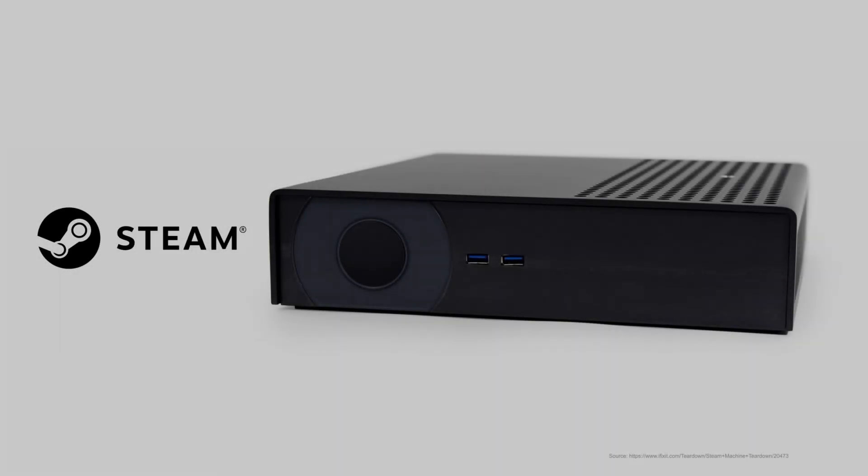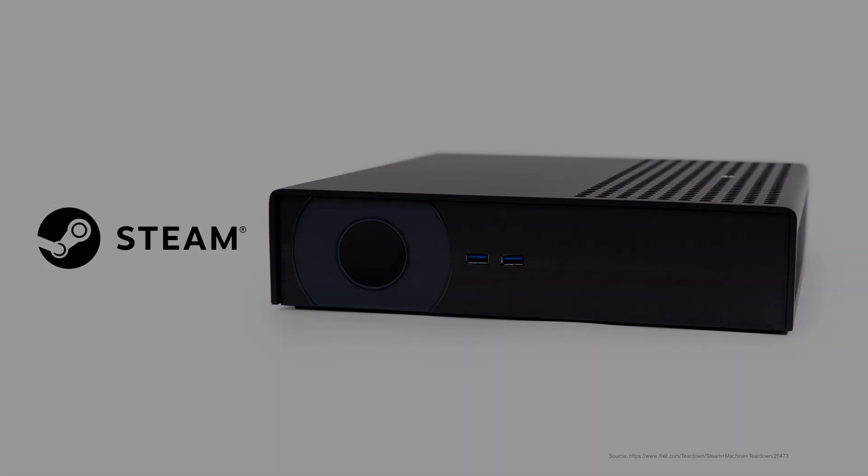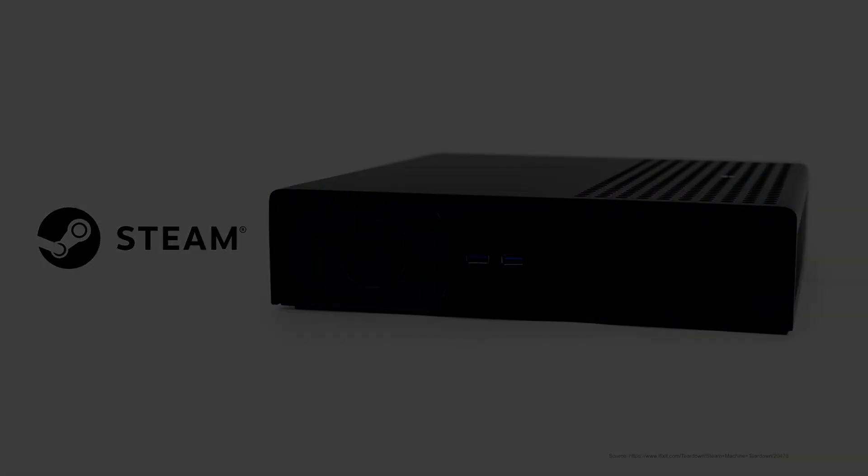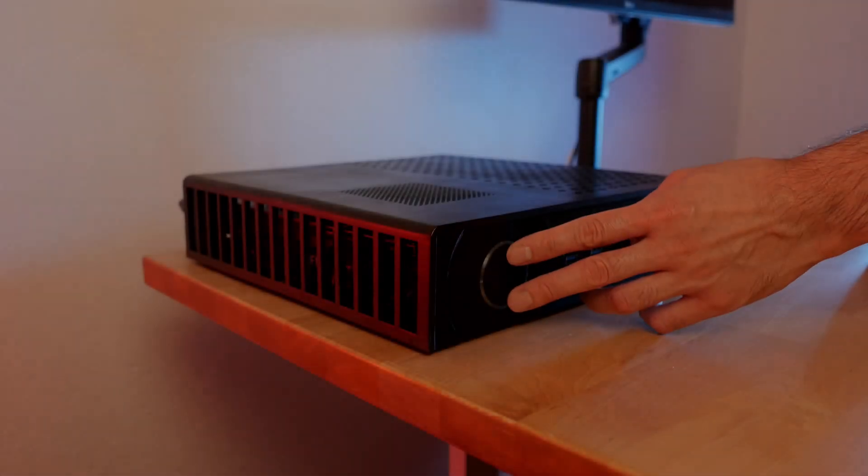Hey y'all, you probably remember in 2013, Valve sent out beta units of the Steam Machine to 300 lucky gamers. I wasn't one of those lucky gamers, so instead I'm going to show you how to build your own.